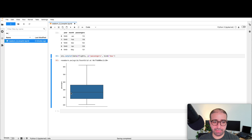Going ahead with sns.catplot, the data is the tips data. Along the x-axis I want to look at smokers and non-smokers, so x equals smoker. For y, I'll look at the amount of tip. The default for catplot is a strip plot, so I set kind equals box. That gives me two box plots — one for smokers and one for non-smokers. I can't really tell if non-smokers or smokers are tipping more, however I can see that the median for smokers is a bit higher. Setting x to day, on Saturdays there appear to be some outliers tipping a lot of money compared to other days.